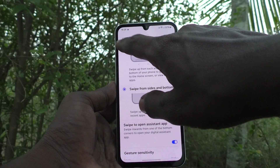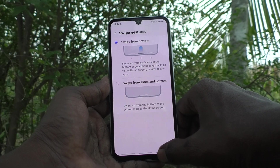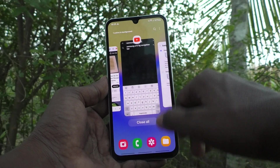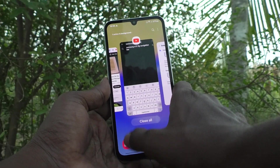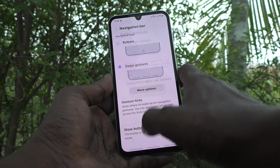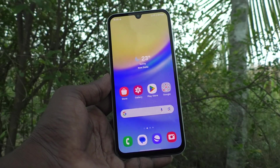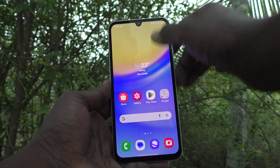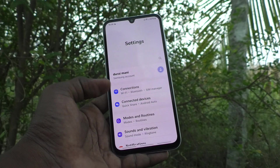You can also set it to swipe from the bottom only. If you swipe up on the left side at the bottom it will go back. Swipe up at the bottom middle to go home. In this way you can also use swipe gestures from the bottom itself.